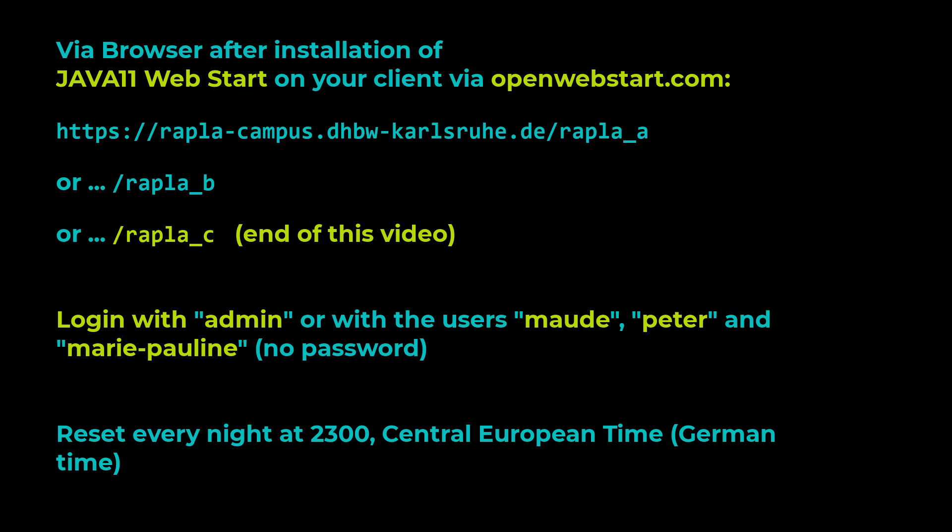You can log on with the user Maud, a planning person in the Math Institute, with the German Peter, with German dialogues and menus from the Physics Institute, or with Marie Pauline, who works for both Math and Physics, she is French, with French dialogues and menus, or with the administrator admin. All of these with empty passwords.